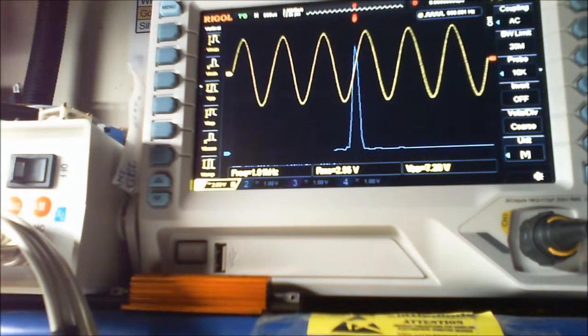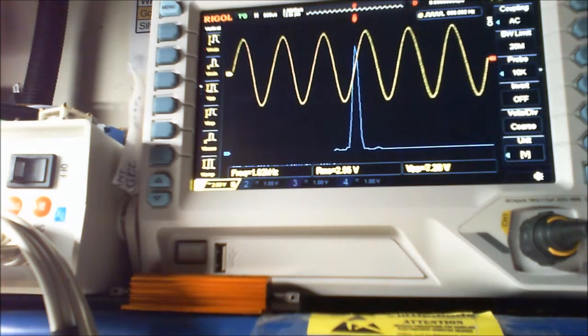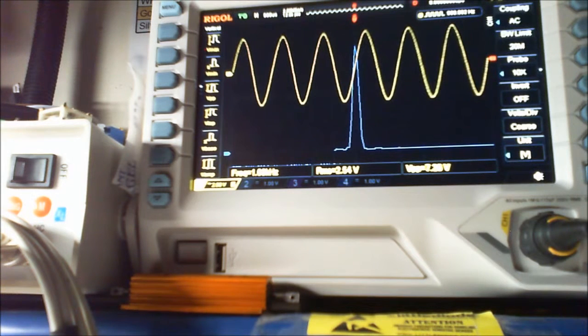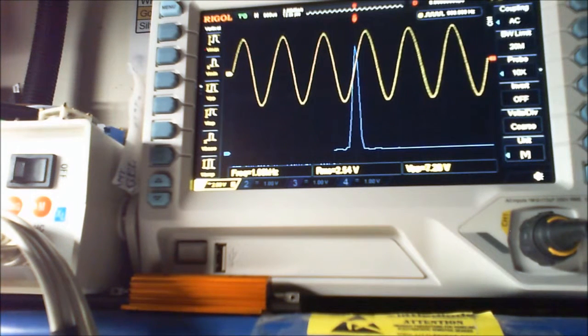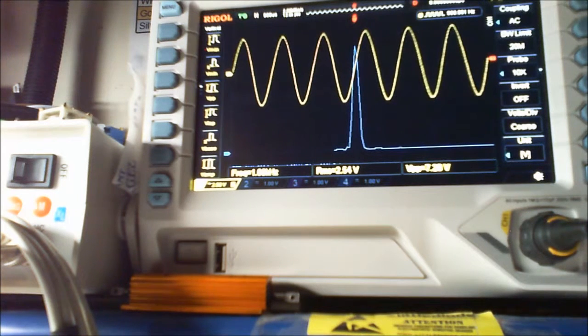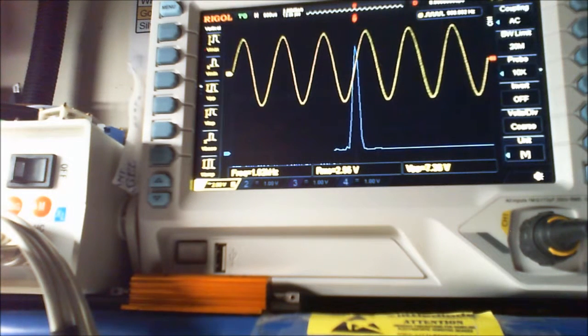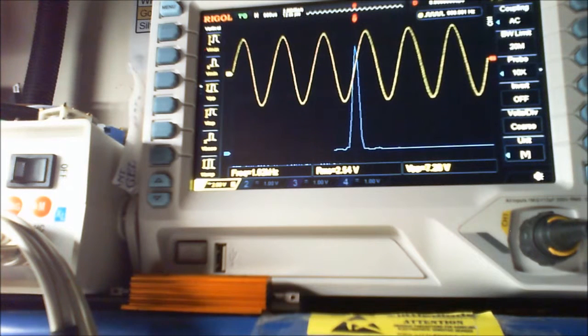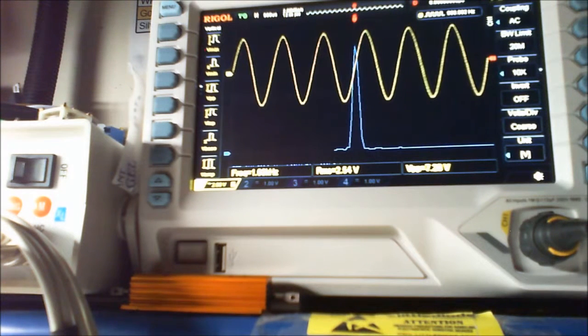And my LM386, the TI version, Texas Instruments version of the IC at 15V, put out 1.28 watts of clean undistorted power.